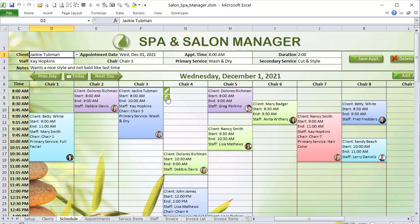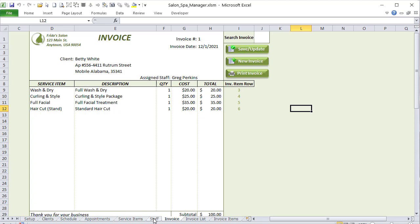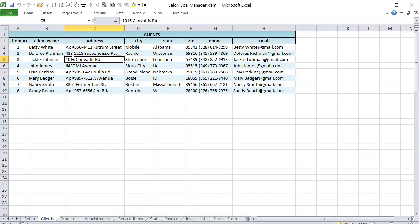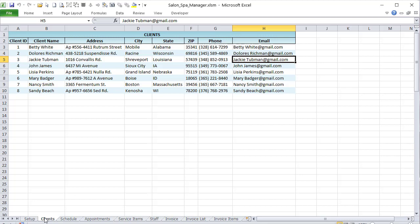With one click, you can edit an appointment by unhiding rows, and create a one-click invoice. Let's go for an overview of the application. We obviously need a client list — clients, customers, same thing. We have a client ID, name, address, city, state, zip, phone number, and email, which will appear on the invoice.